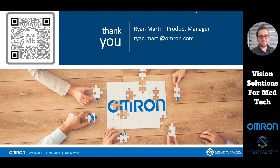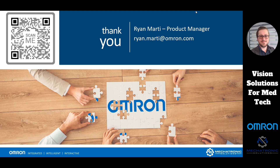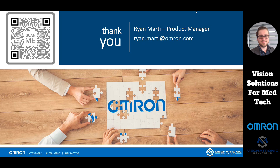Another question: are there case studies that can be referenced for cobots in a lab setting specifically — not necessarily in med devices, but actually in a lab? I'm not the robot guy, but we do have case studies. I'd recommend taking a look on the Omron Automation website under Life Sciences — we have a lot of success stories and case studies listed, and under the actual robot pages on the website, you can find success stories as well.